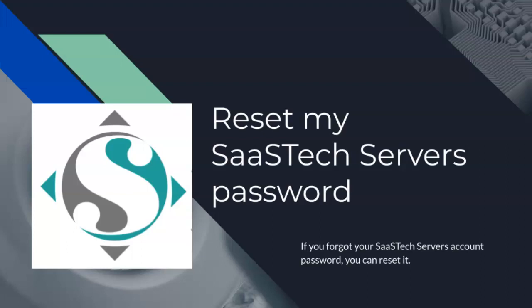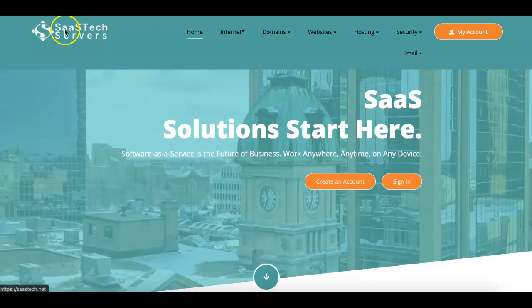How to reset my SaaSTech Servers password. If you forgot your SaaSTech Servers account password, you can reset it.